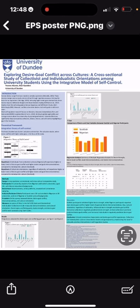Surveys assessed participants' desires, their conflict with goals, their sense of interconnectedness, and their cultural orientation. The tools we used included the Inclusion of Others in Self scale and the standardized Individualism and Collectivism scale, alongside measures of desire types and conflicting goal types using the Likert scale.